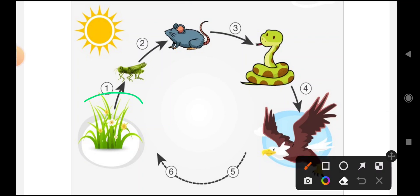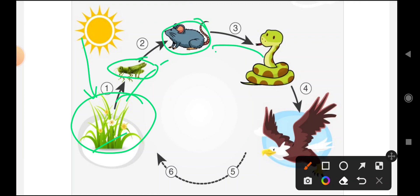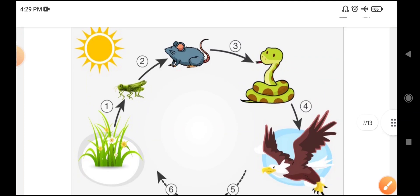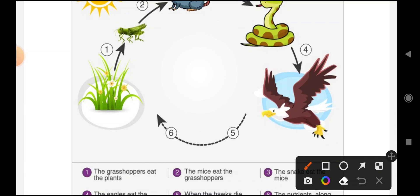Through this food chain diagram you can understand: with the help of sunlight and nutrients, plants will grow. Grasshoppers will eat the plants, and energy flows to the grasshopper. From there, mice will eat the grasshopper, snakes will eat the mice, and eagles will eat the snake — that is how energy flows through the chain.